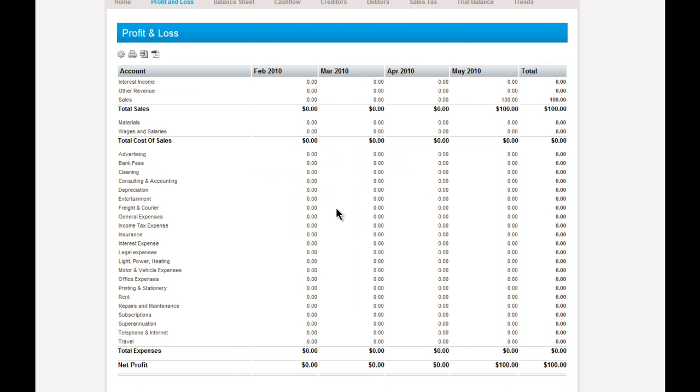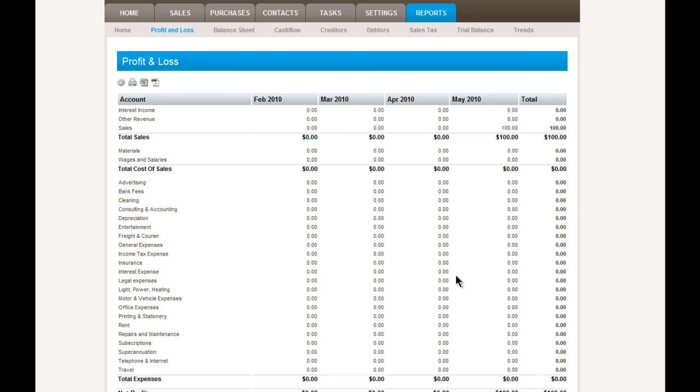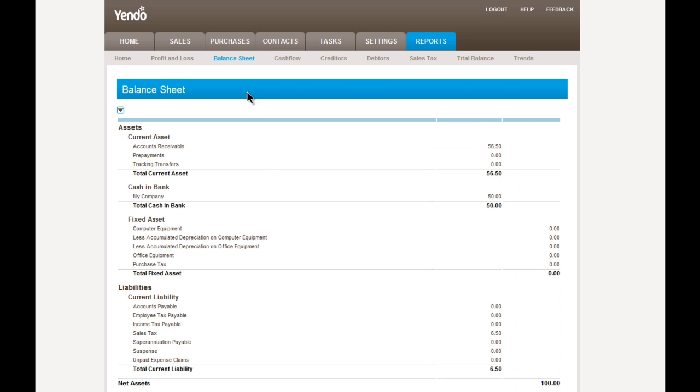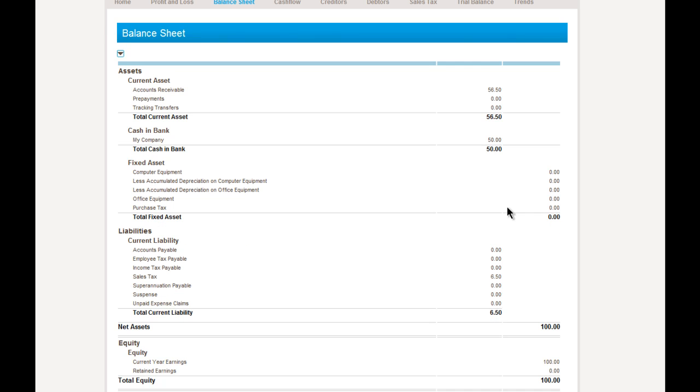Let's have a look and see if anything has changed. As you can see, the profit and loss doesn't change. But if we go into the balance sheet, we can see that the accounts receivable has been reduced by $50. So the remainder is the $50 remaining on the invoice plus the $6.50 of tax. The cash in the company has increased by $50 because we took in a payment on that invoice.